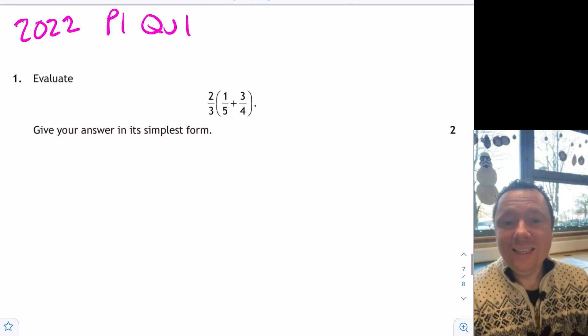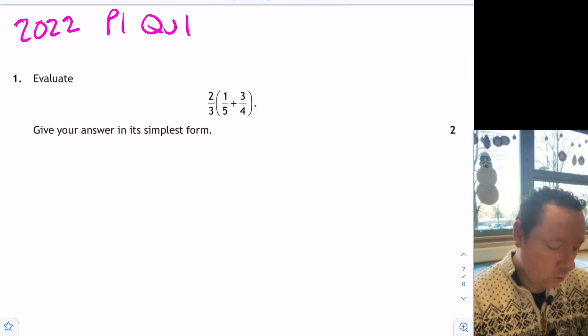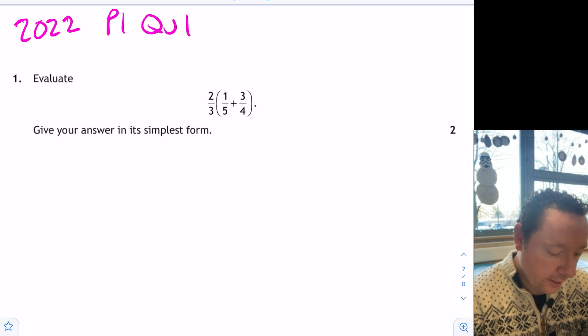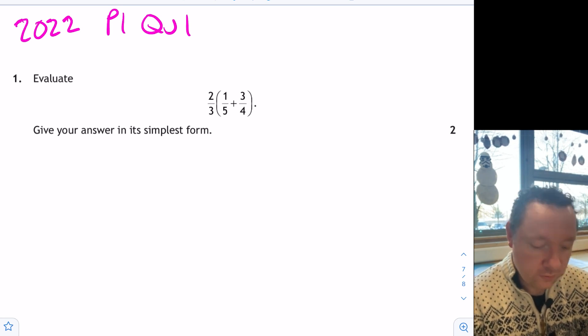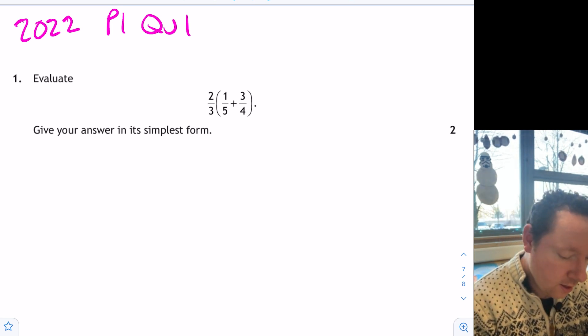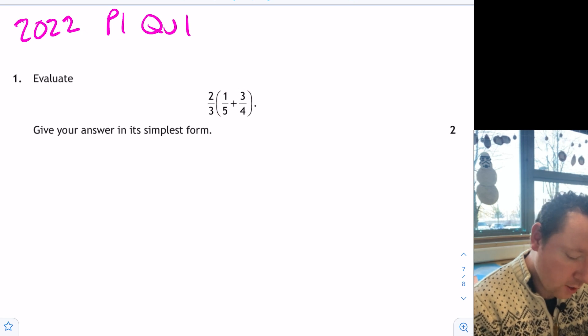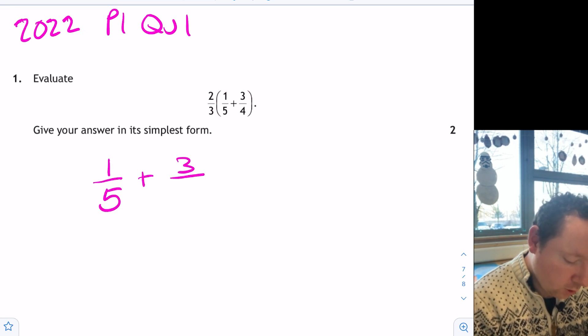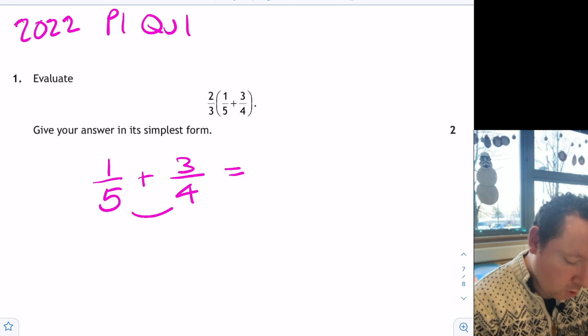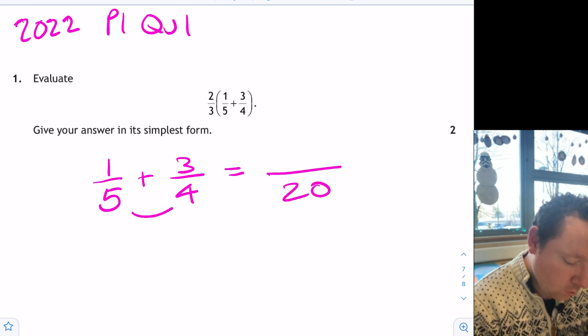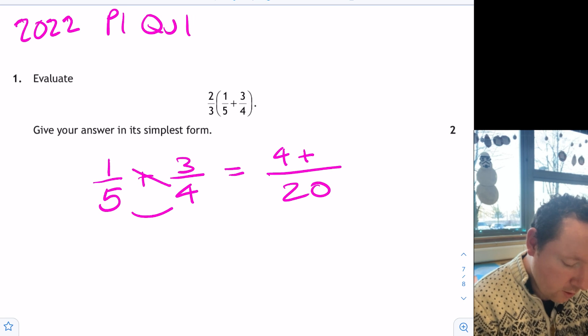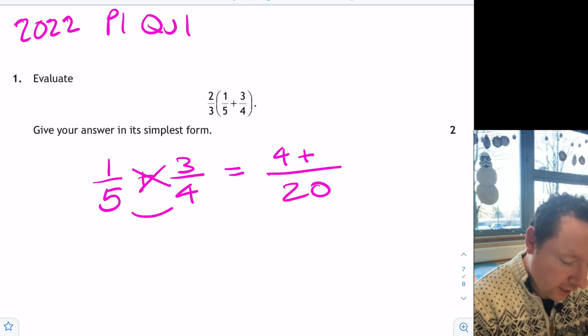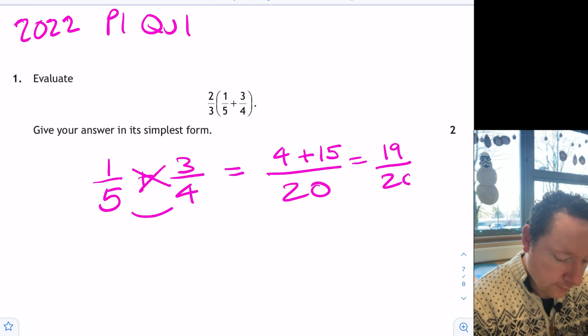2022, just last year. Paper 1, question 1. Evaluate 2 fifths times 1 fifth plus 3 quarters. So again, BIDMAS brackets first. 1 fifth plus 3 quarters. Common denominator is 20. 1 times 4 is 4 plus 3 times 5 is 15. 19 out of 20.